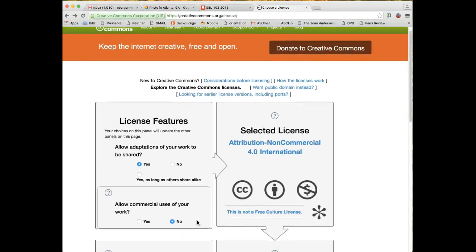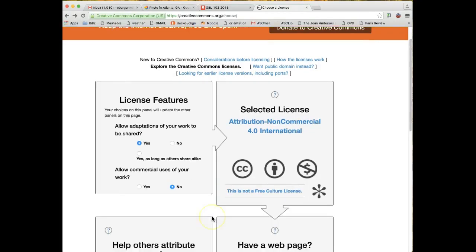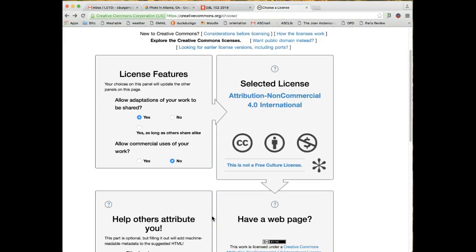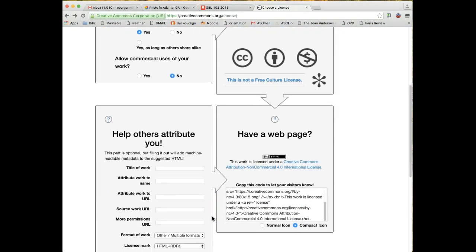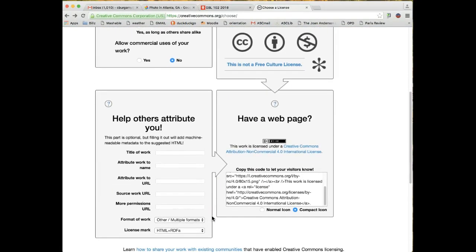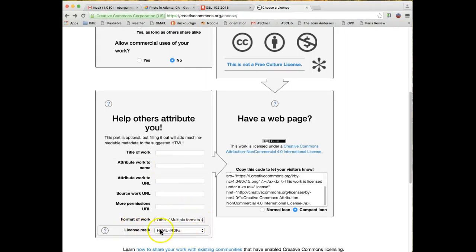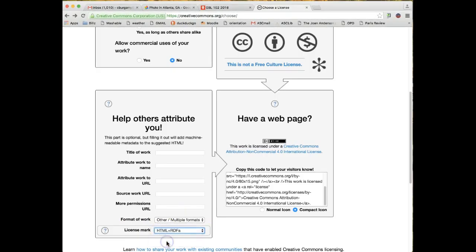I don't mind people sharing this particular image. Allow Commercial Uses of Your Work - that's up to you. I generally say no. This is not free to use, and if you're going to make money off of it, I would like to make money as well.